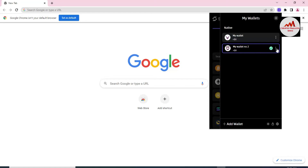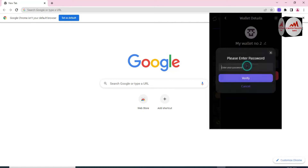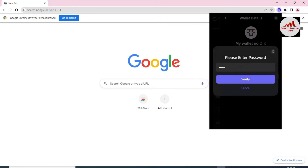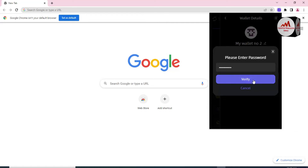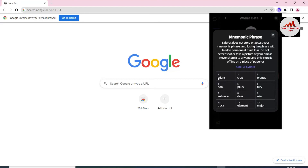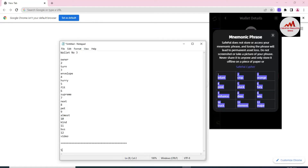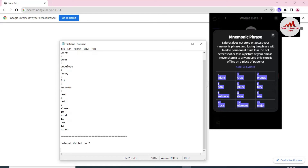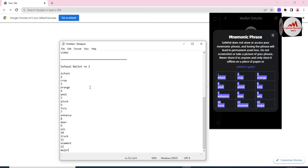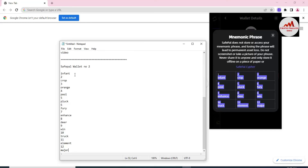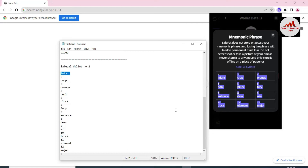Simply click on the three dots. Before going to delete, keep in mind — take the backup of your phrases. I'm going to enter my password, then simply click on Verify and copy all phrases. Open the Notepad file and write 'SavePal Wallet Number Two,' then paste here. Keep in mind, before saving these phrases, you must cross-check that you have pasted all your phrases correctly — otherwise you can never recover or restore your wallet. Match each phrase one by one with the numbered phrases, then save the Notepad file in a safe place.